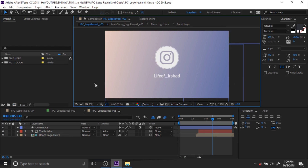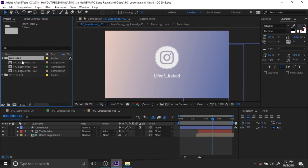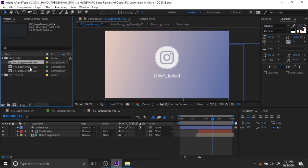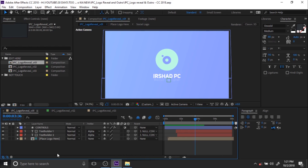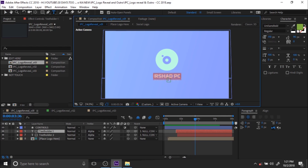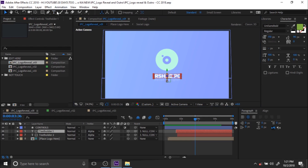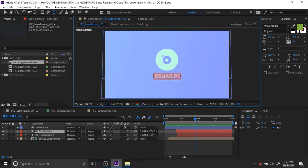Here you can see the 3 logo reveal or profile projects. If you double-click, you can adjust your templates. If you want to change the name, just double-click, or you can use the Type tool from the toolbar menu and click on the text layer. I think the best way is to double-click so you can adjust the text layer.